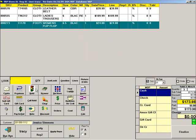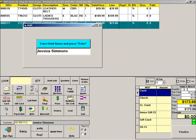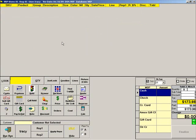If the customer is not ready to make this purchase, you can put the sale on hold by pressing HOLD. Since you already chose a customer, her name will automatically appear — press ENTER. If you had not chosen a customer, this field would be blank; you would then type the customer's name and press ENTER.